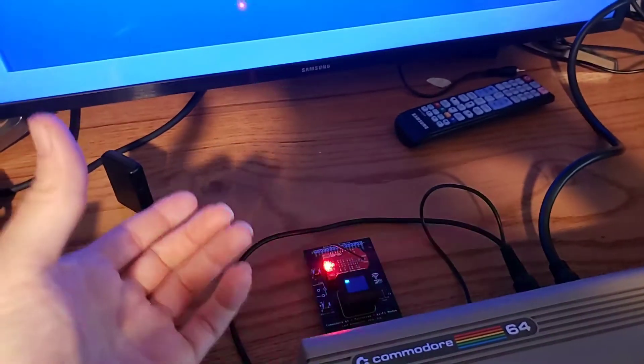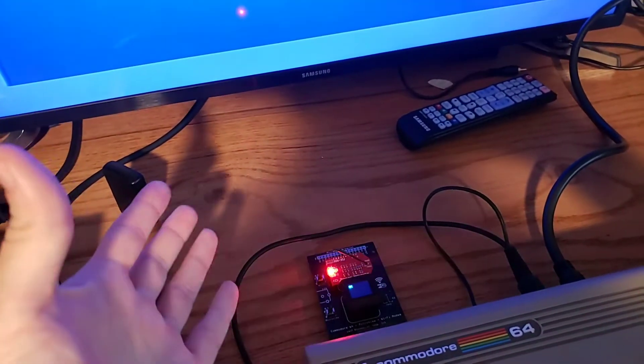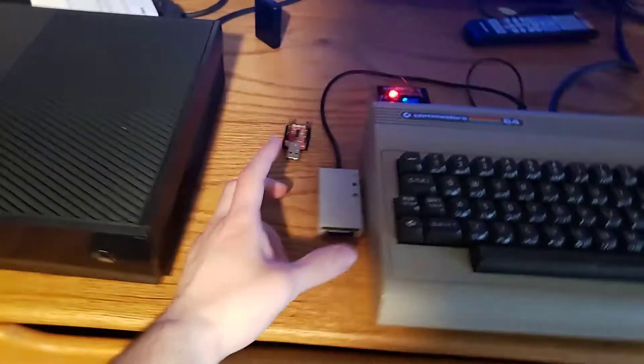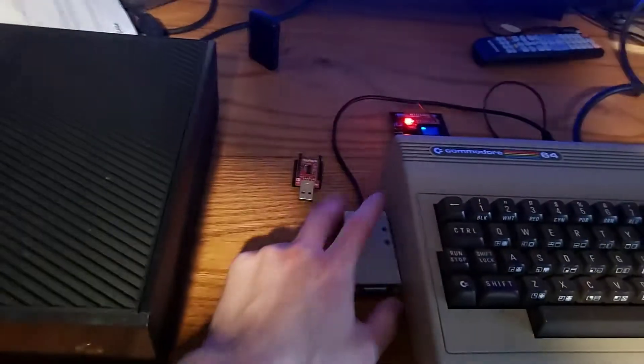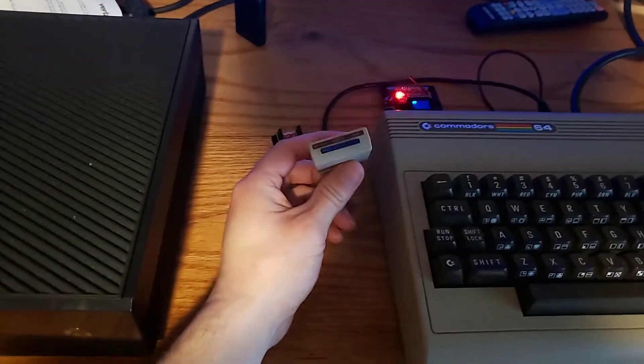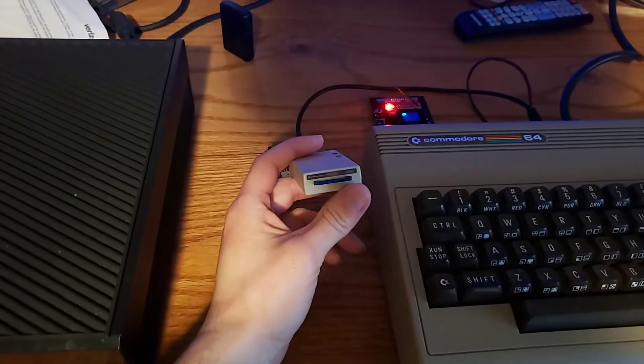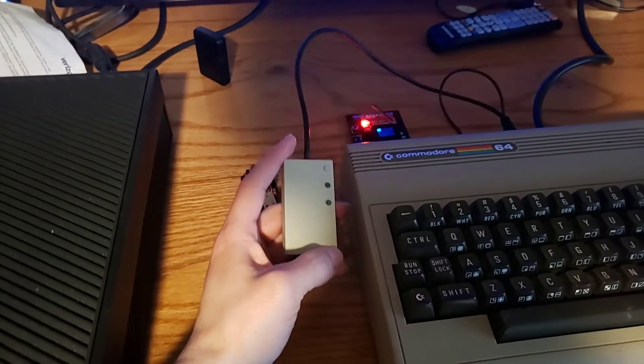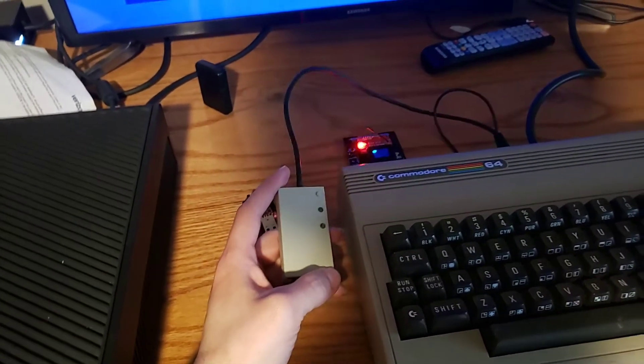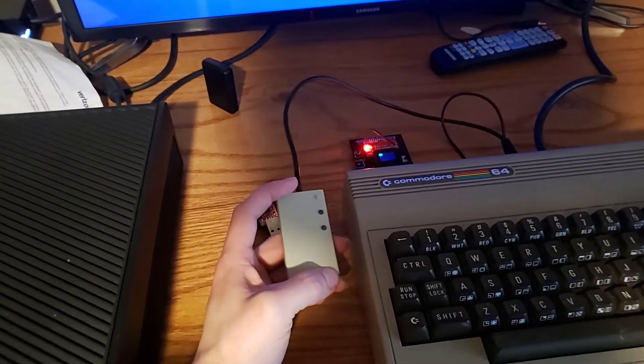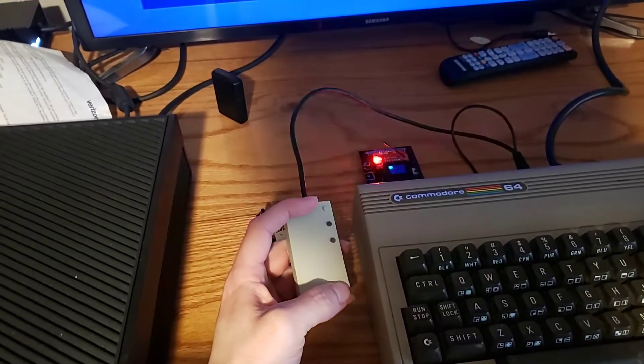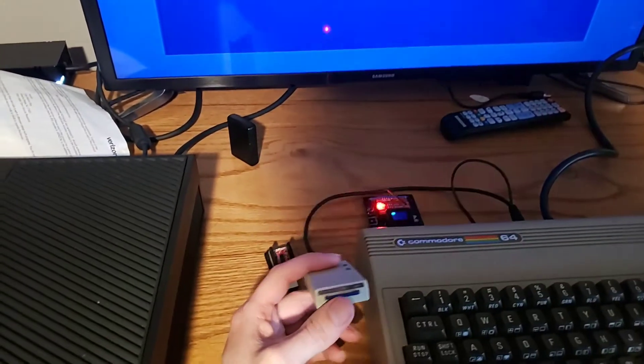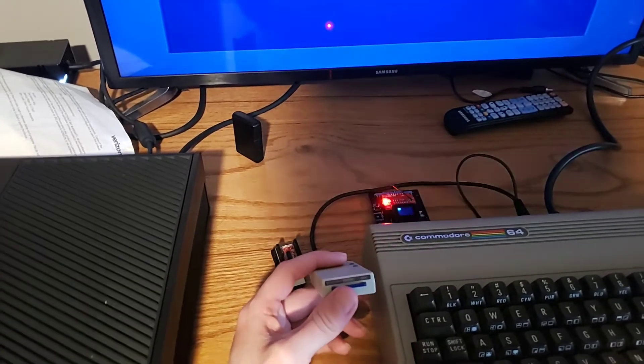I've been having problems with that, but anyways, so see this little doohickey right here? This is an SD card disk drive emulator.